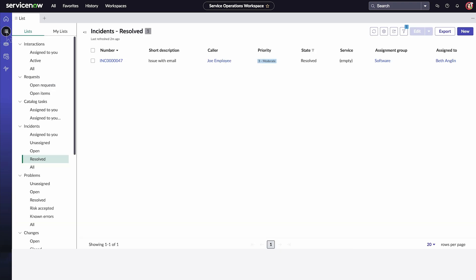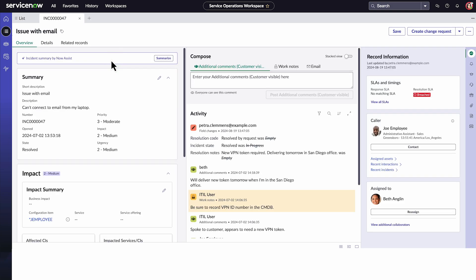Open an incident assigned to you and resolve and close it according to standard procedure. We'll use this one which we've already resolved. From the UI Action menu, select Create Knowledge.